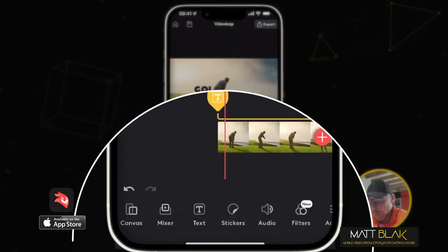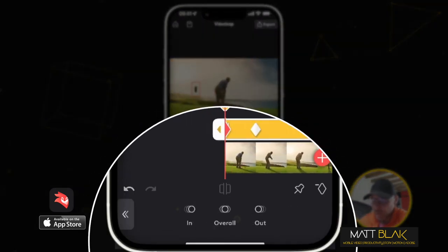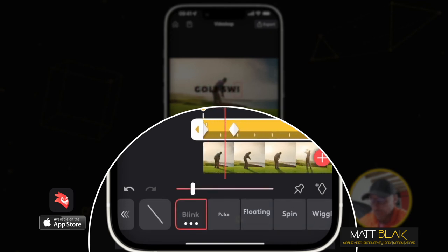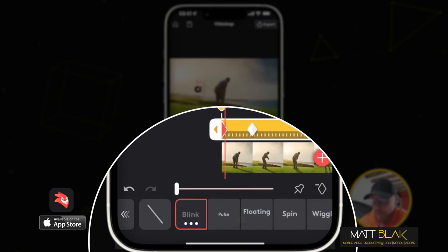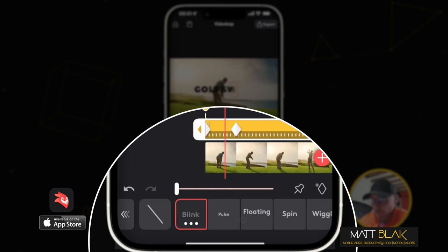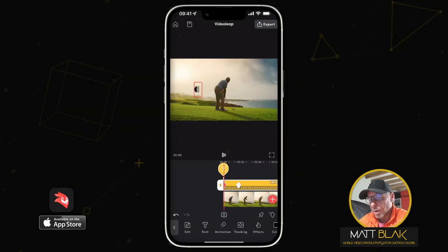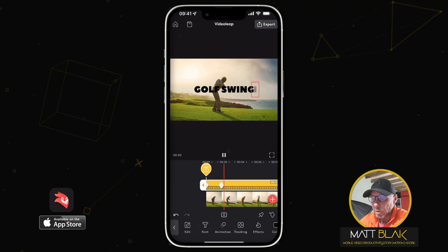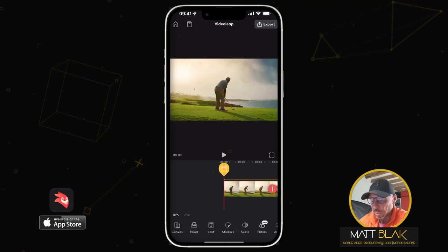Now what we're going to do is select our cursor again, go to Animation, select Overall, and select Blink. Drag the duration of the blink down. So now when I play through at the end of our text, we've got a blinking cursor.